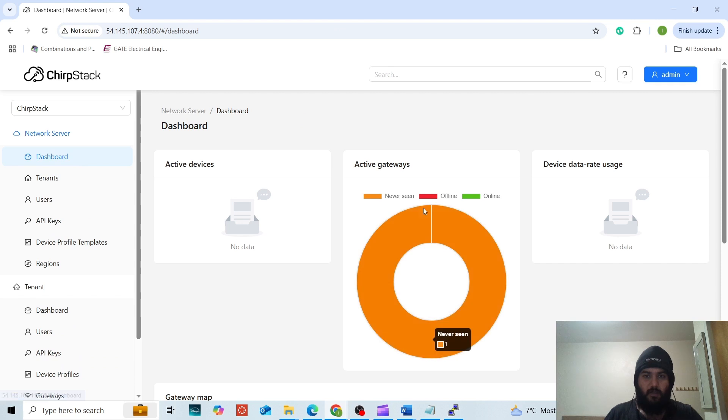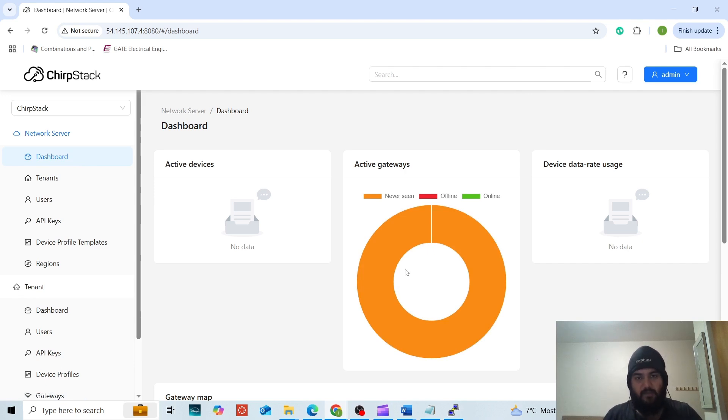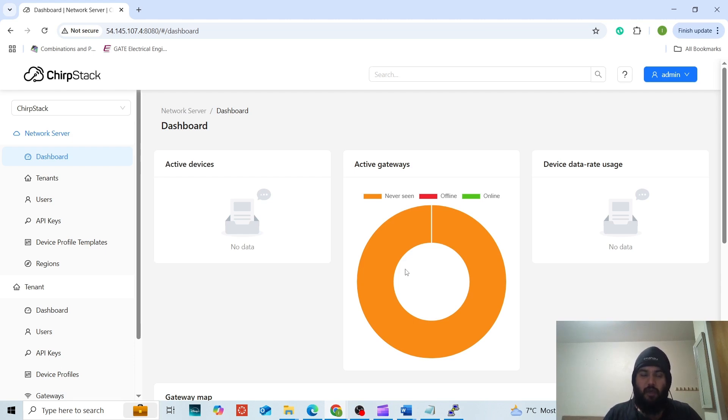We will go to the dashboard. We can see it is showing never seen. However, when I will go to the RAK wireless gateway dashboard, this gateway has been configured previously. Therefore, I will only have to add the IP address of the ChirpStack server. The configuration process of RAK wireless gateway is shown in another video. I will add the link of that video in the description.